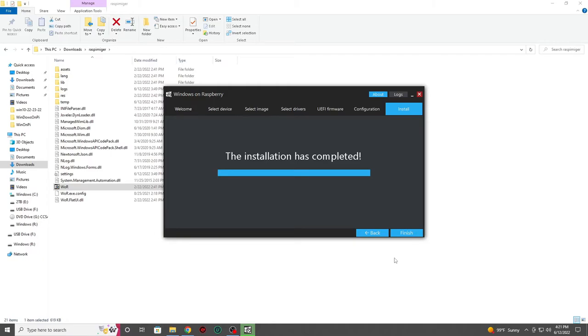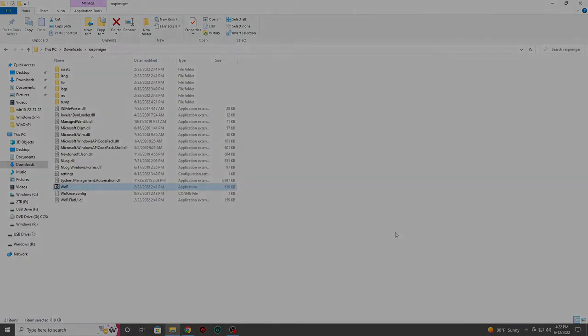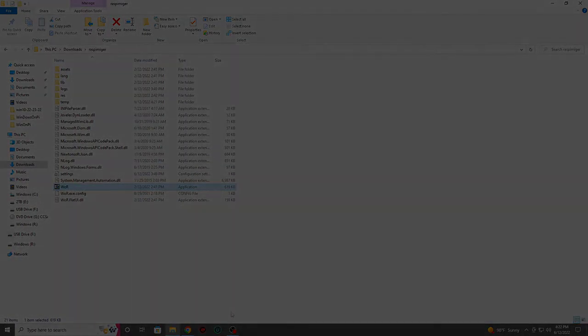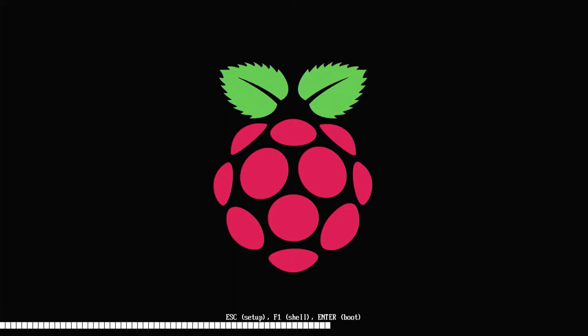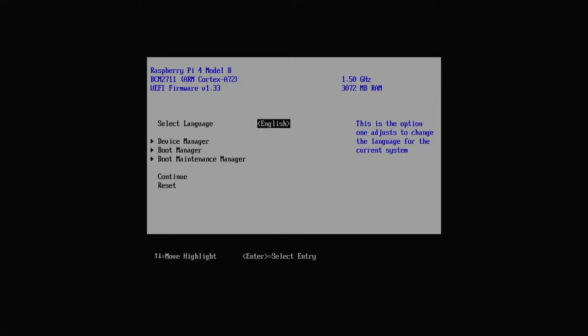Now that we have Windows installed on our 32 gigabyte USB drive it's now time to place our USB drive into our Pi 4 and start the booting process and the basic setup. Before we boot into Windows let's get into the BIOS settings and do some basic configuration. To enter the BIOS settings hit your escape key when your Pi is booting up. You will see a prompt for it at the bottom of the booting screen.